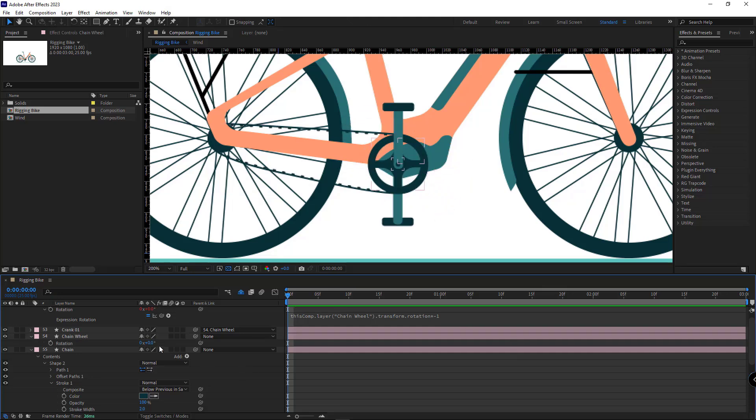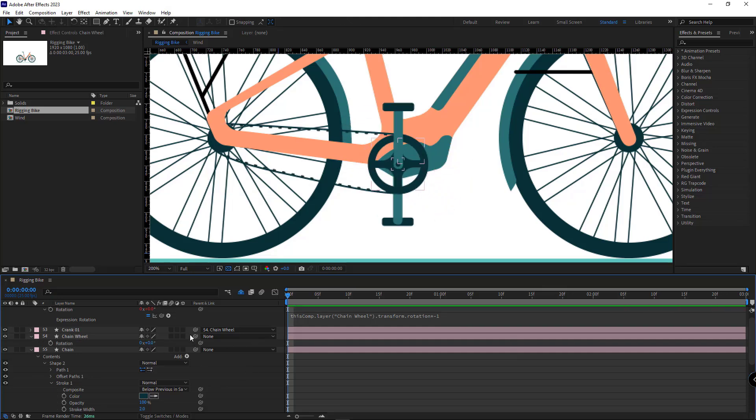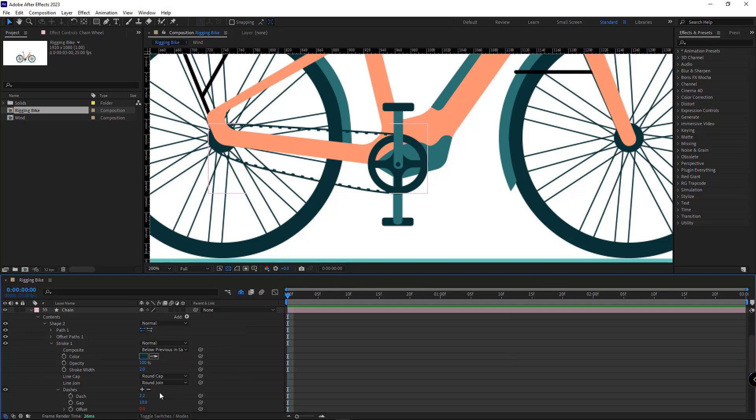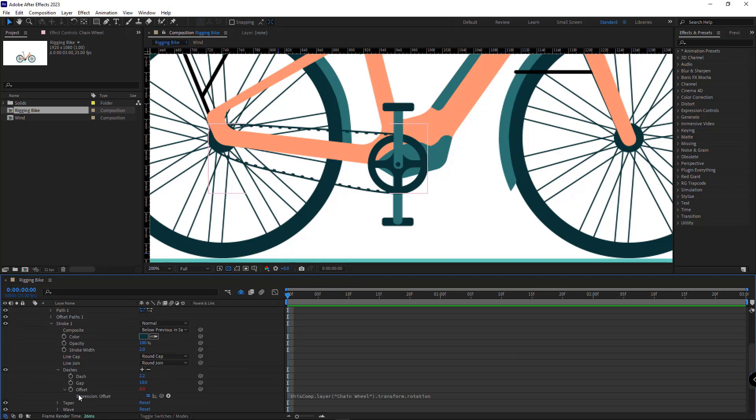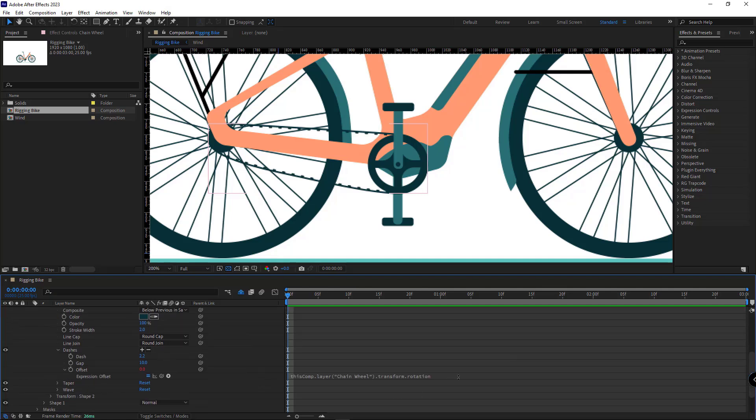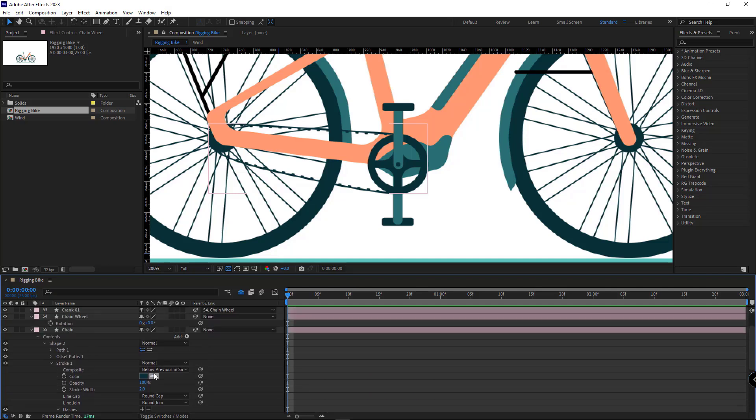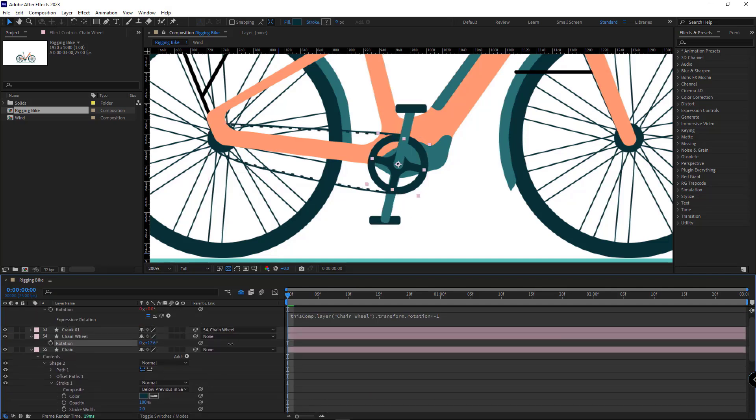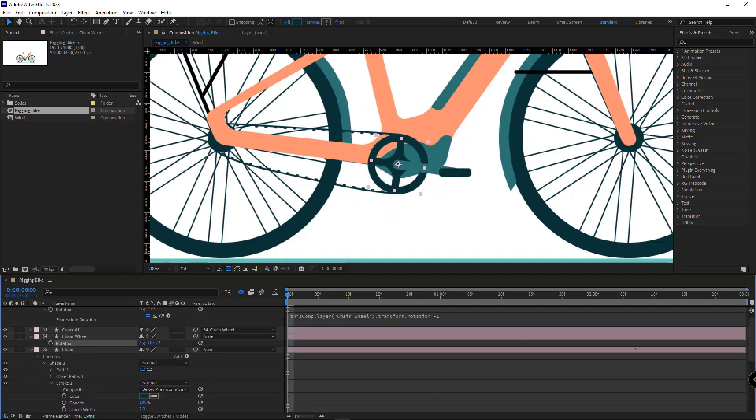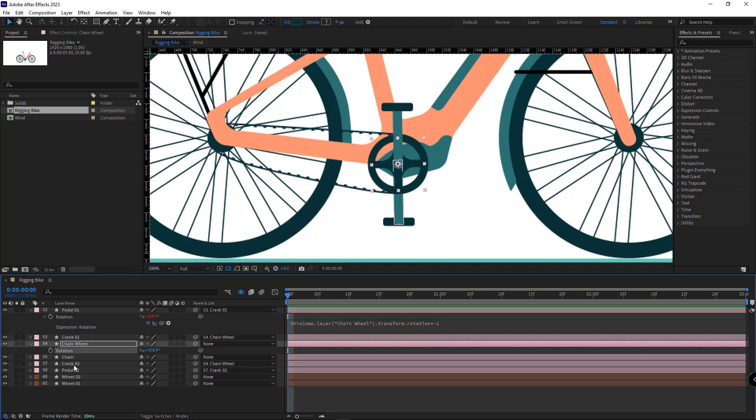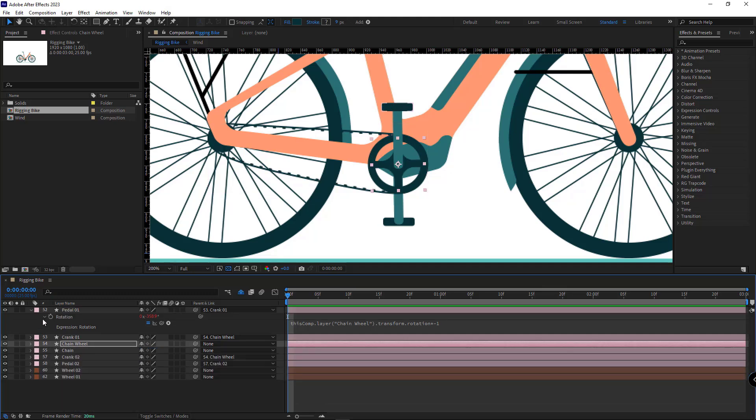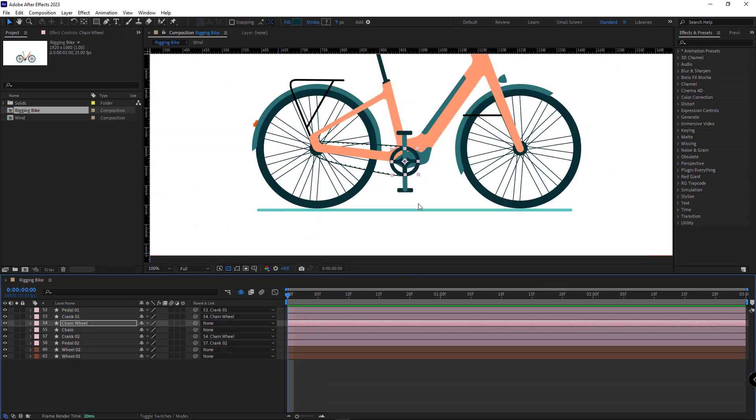The only problem is that it's moving the other way. To fix that, just like the pedals, I reverse its direction. Now, as you can see, it's rotating properly. Okay, let's animate the rotation of the chain wheel.